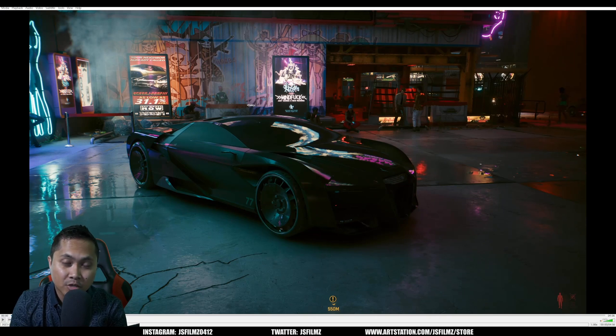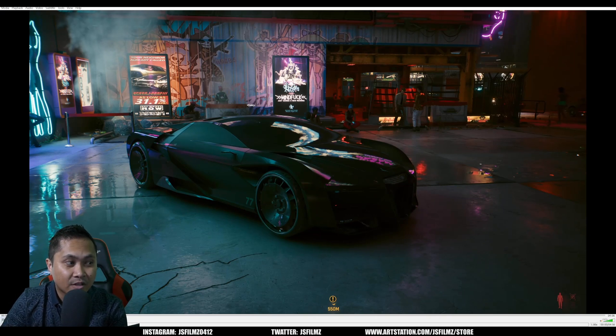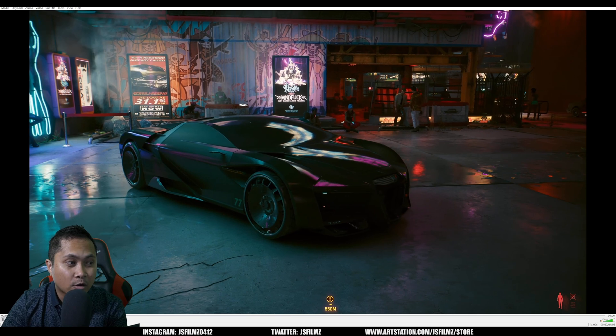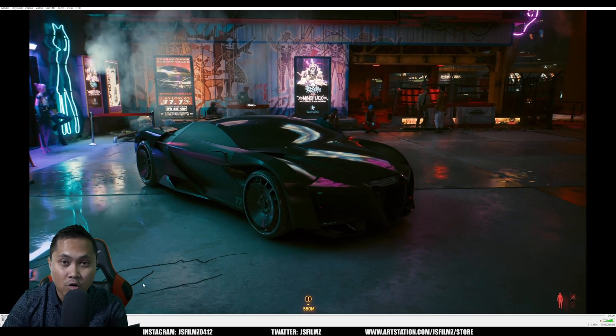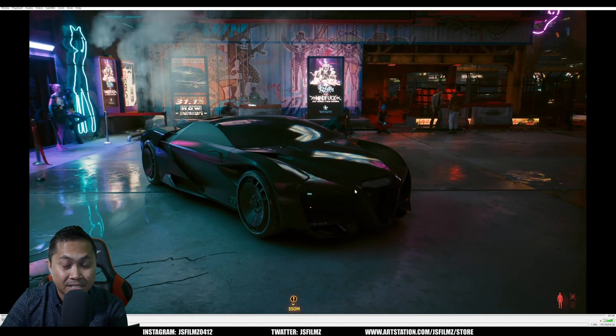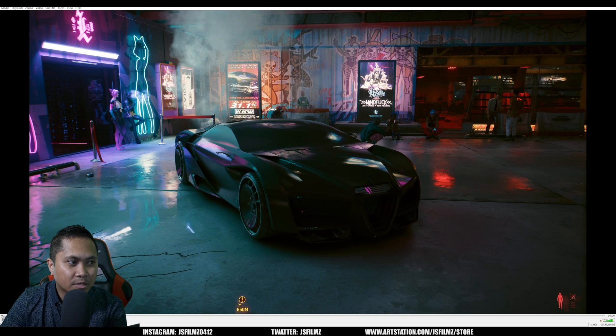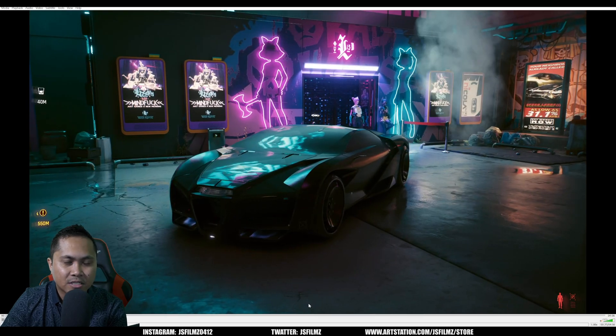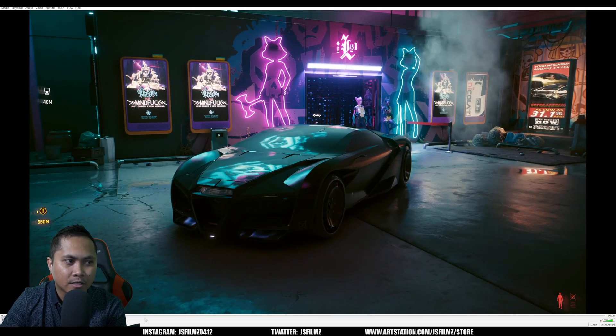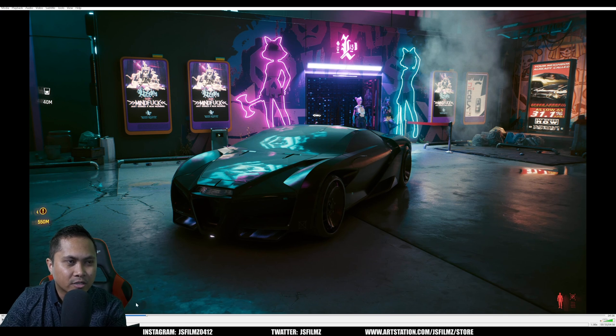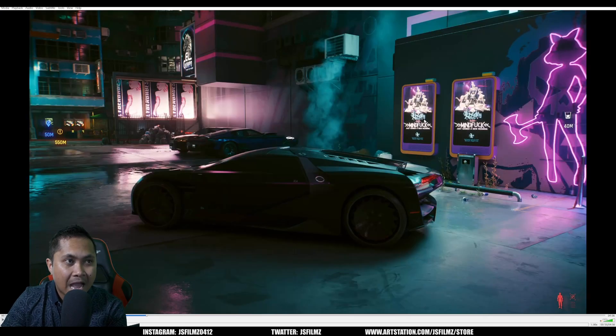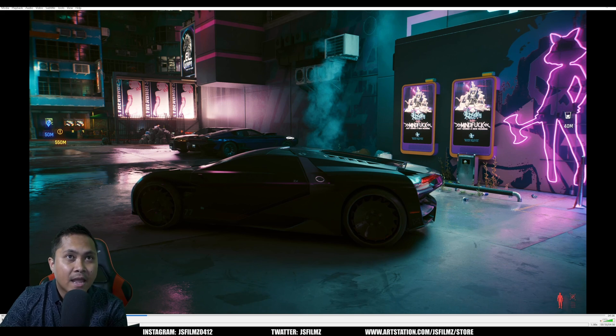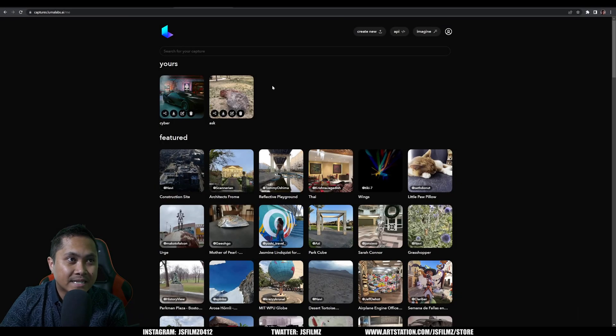So with that being said, I went to Cyberpunk 2077 and just made a video, pretty much just rotating around this car right here. I just placed it in front of Lizzie's, which is the bar. It is a little bit choppy because it is 4K resolution right now at pretty high quality. I think it's like lossless. So I just went around this in a circle, having the car in the middle of the scene.